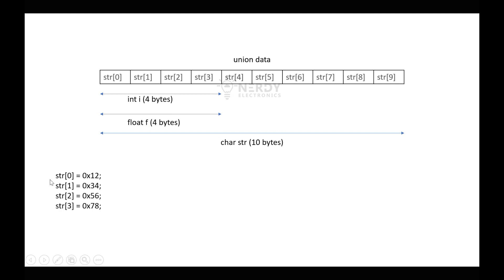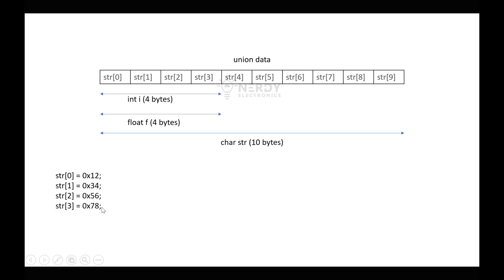So let's say we have str[0] equals to 0x12. So I am using hexadecimal notation here. You can also read about the different types of number systems. I have the link in the description as well as a card should appear up here which you can click for the video. Now str[1] 0x34, str[2] 0x56, str[3] 0x78. So if we assign these values, it will also mean that i equals to 0x12345678 and f equals to 0x12345678.